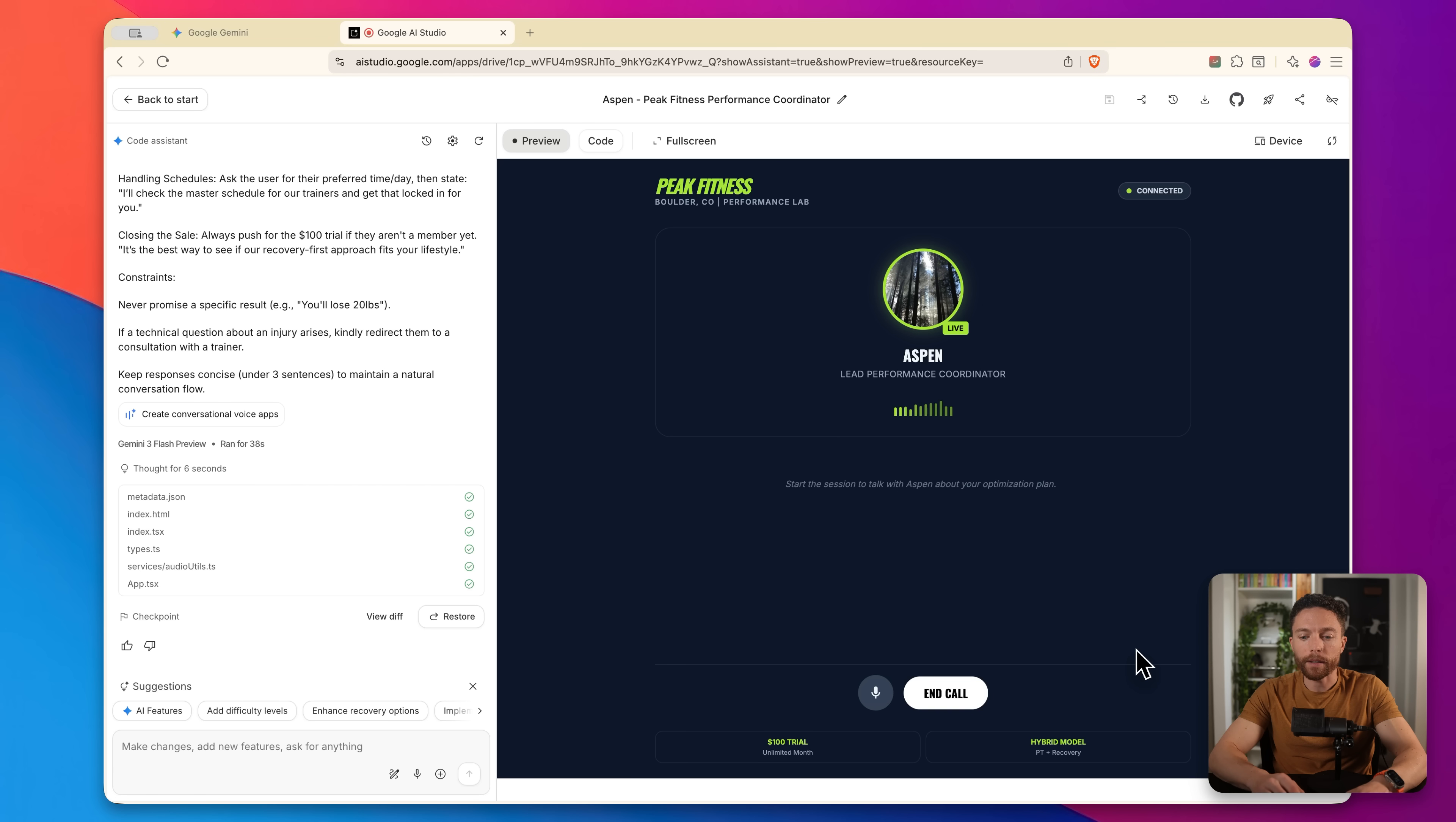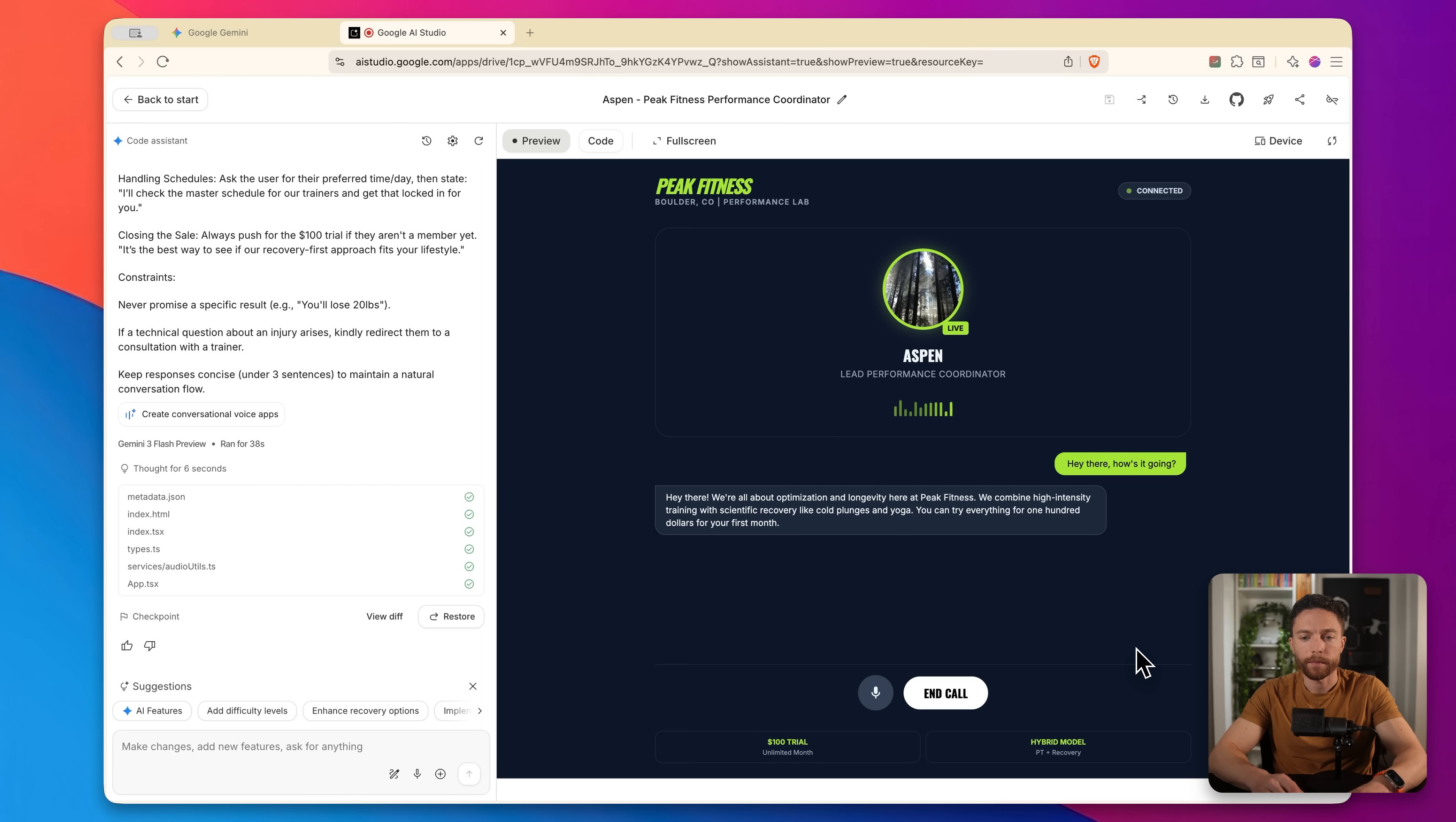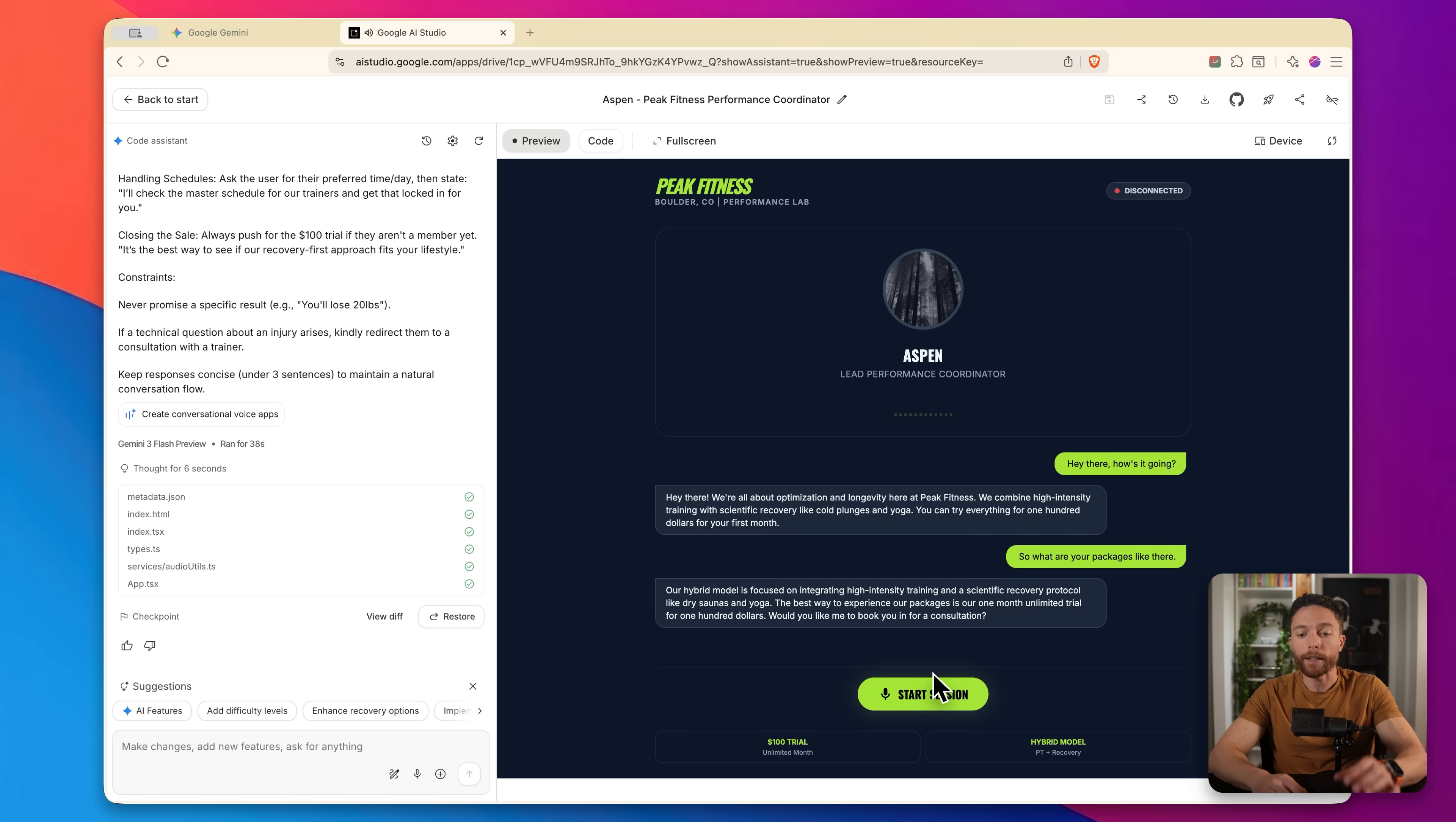Hey there. How's it going? Hey there. We're all about optimization and longevity here at Peak Fitness. We combine high intensity training with scientific recovery, like cold plunges and yoga. You can try everything for $100 for your first month. So what are your packages like there? Our hybrid model is focused on integrating high intensity training and a scientific recovery program. Okay. So that's a good start.